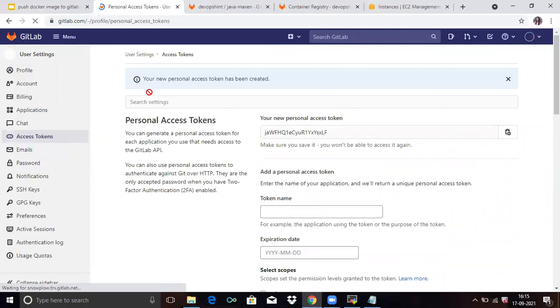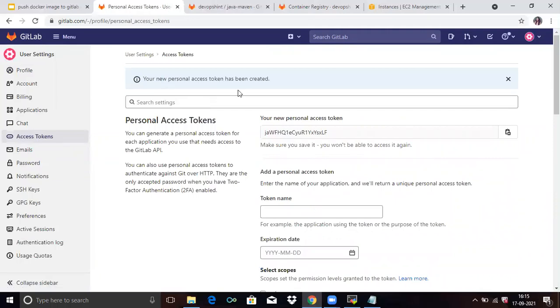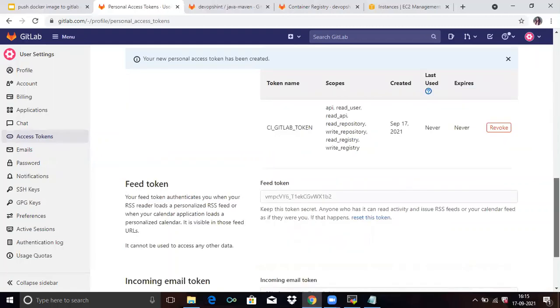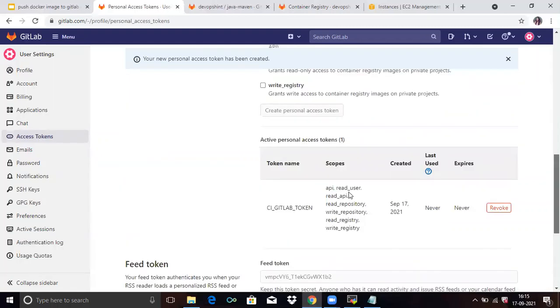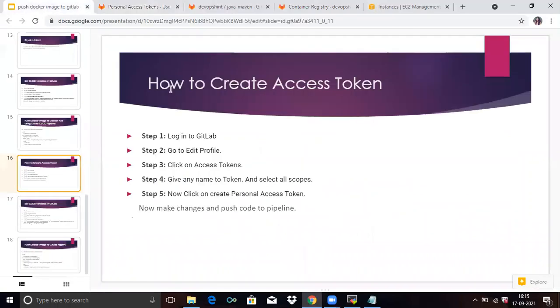You can see your new personal access token has been created. If you scroll down, you can see it here. So now that step is done.